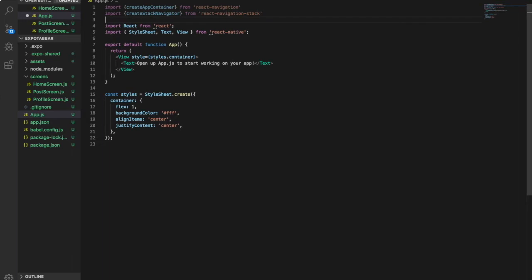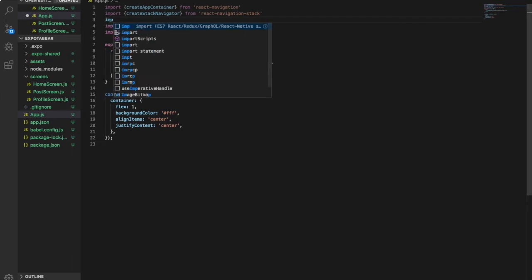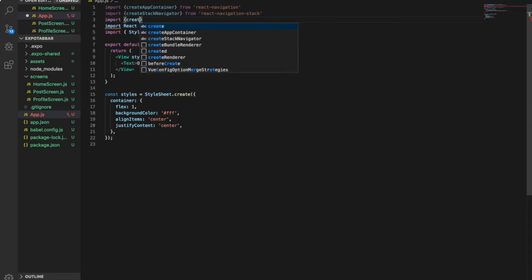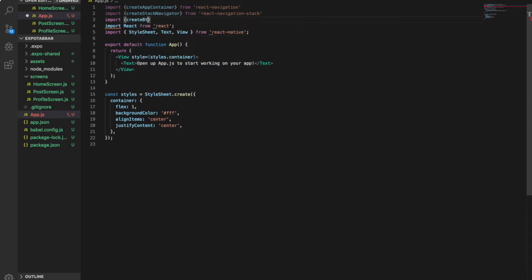Because we will also use icons in the tab bar, we will import the icon component. And because we are going to create the tab bar, we also have to import the bottom tab navigator.